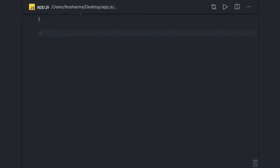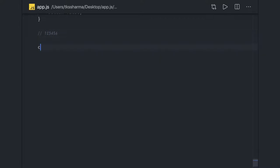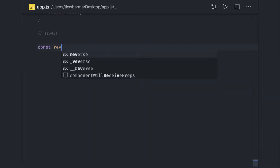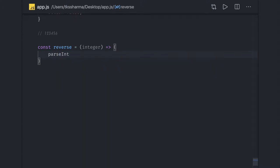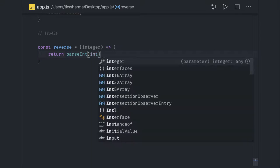What if you got a number like 1 2 3 4 5 6 and there is a question to reverse this number? What we can do is write a simple reverse logic taking an integer as an argument. We will parse it and return it by converting it to an integer.